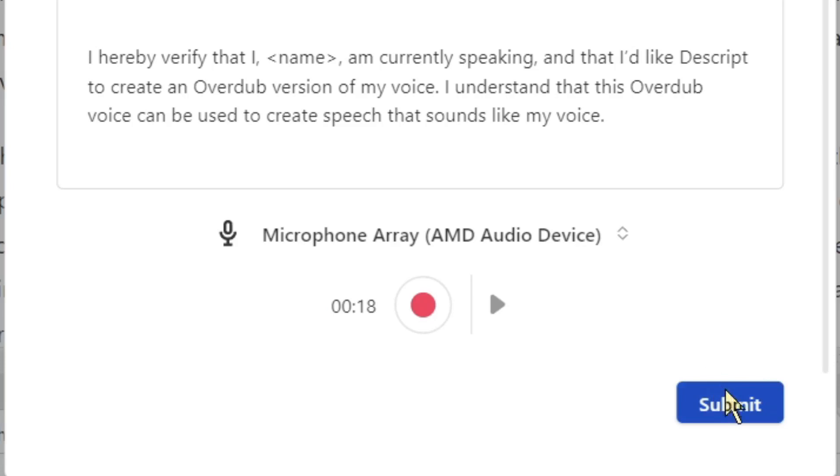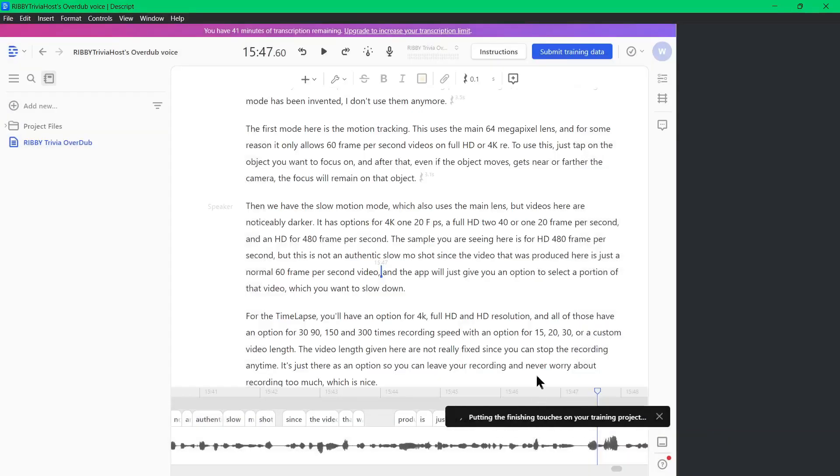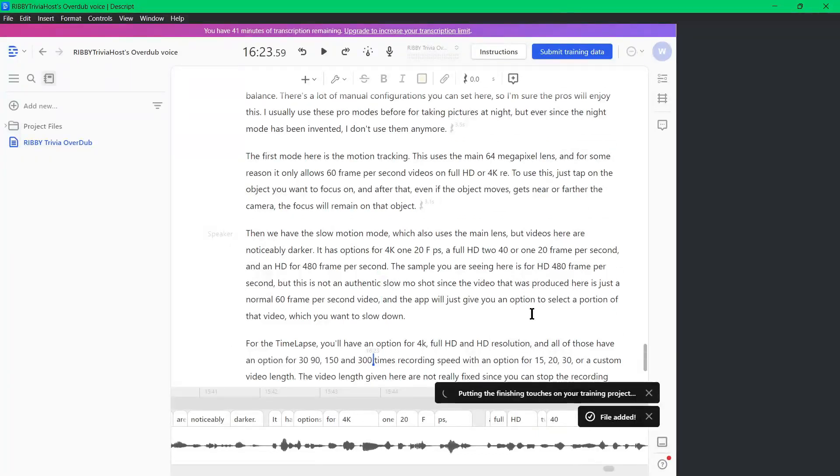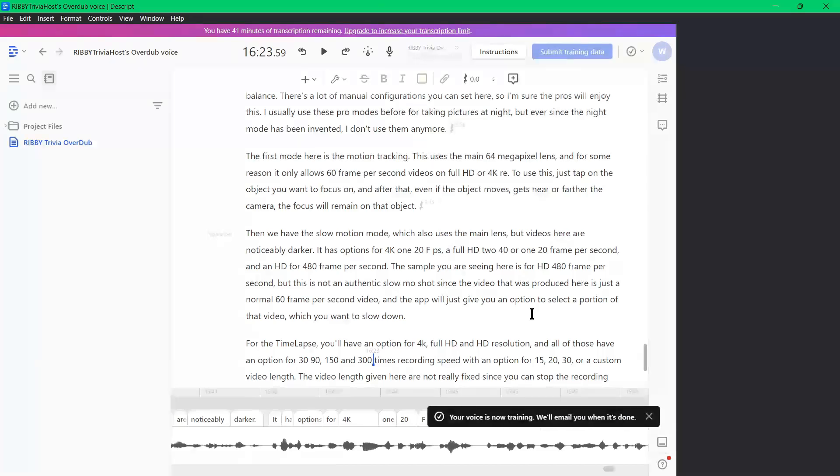Now we can submit for voice training and analysis. This training and analysis will take between 2 to 24 hours to finish. And Descript will send an email once it's done. On my experience, this usually takes about 14 hours or more, so don't lose sleep on it. It will take a while.